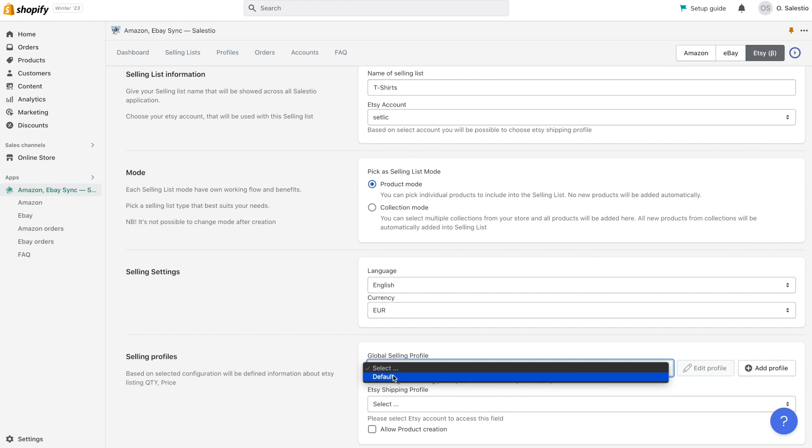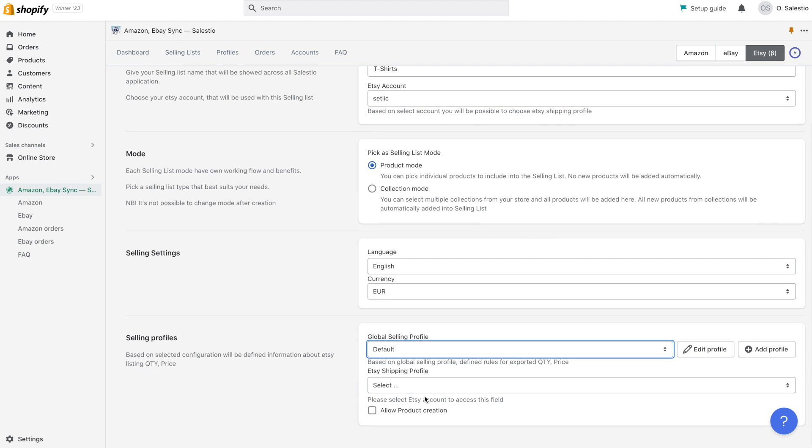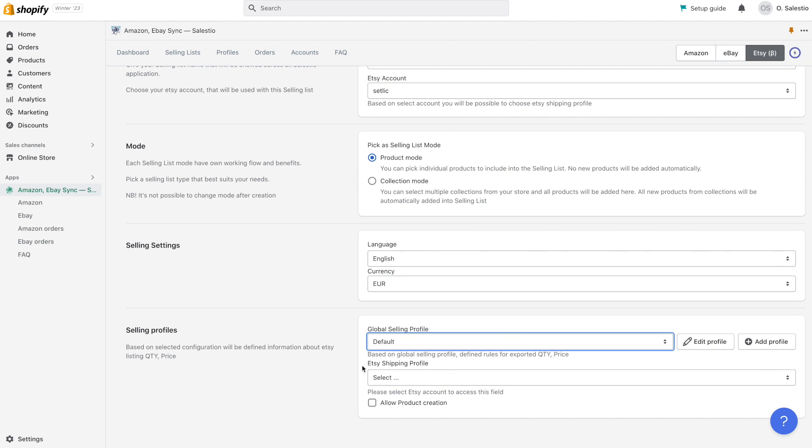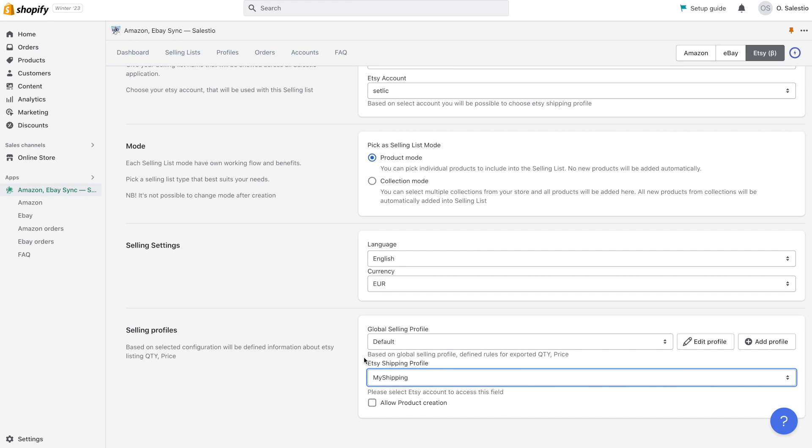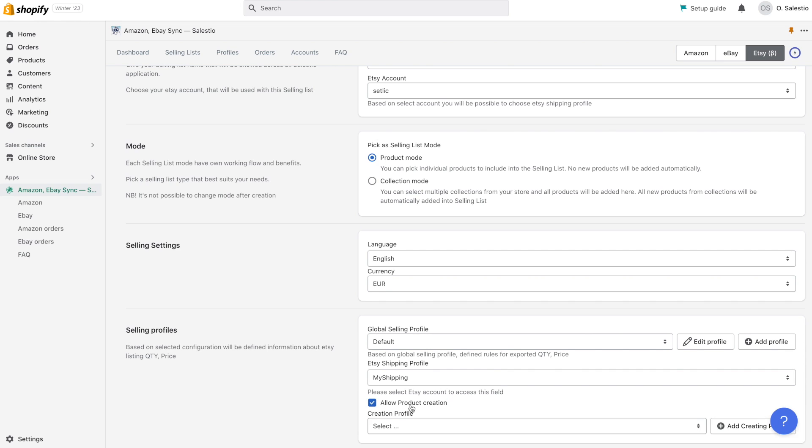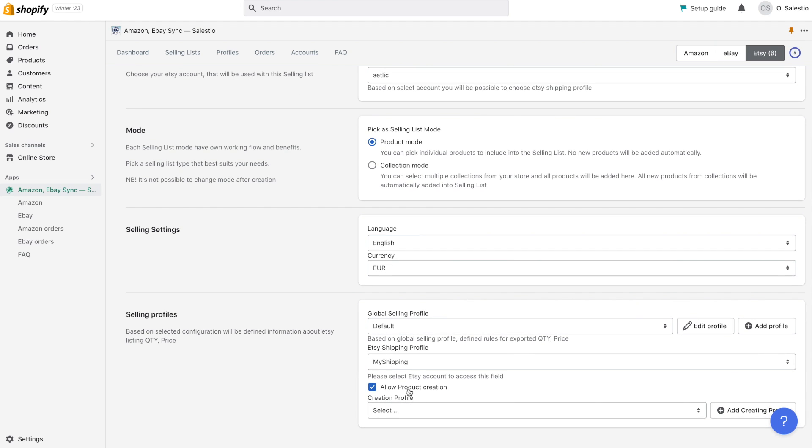Each selling list requires the selection of your Etsy account, mode, products or collection, currency used for exported products, and an Etsy shipping profile.